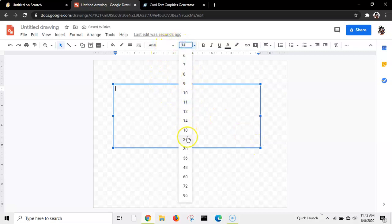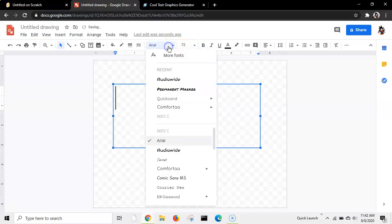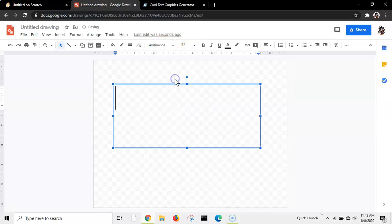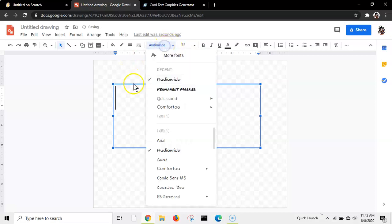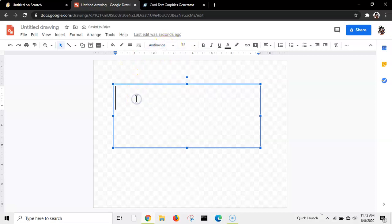Next, change your size to something, I'm going to say 72, and click what font you want. And then, I have audio wide, I'm going to choose that one. And for example, you can type anything you want.